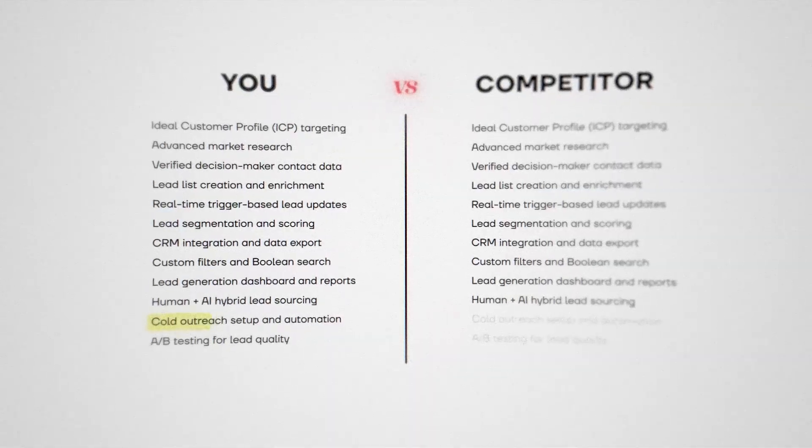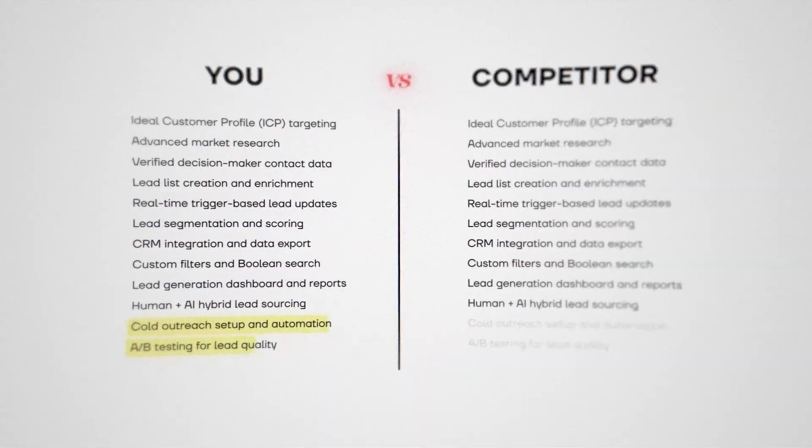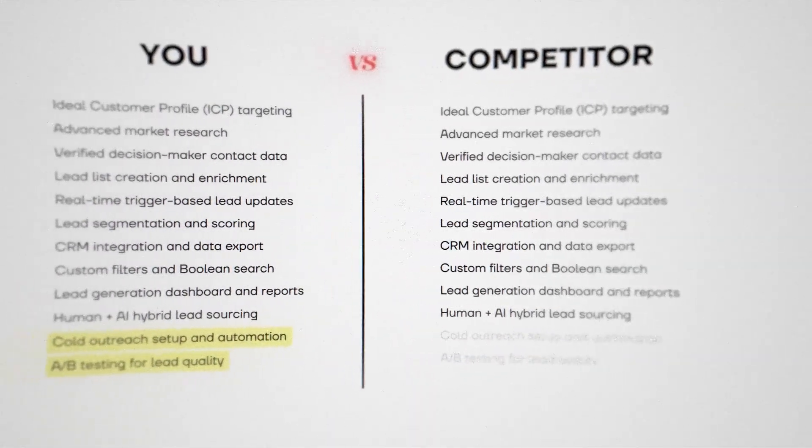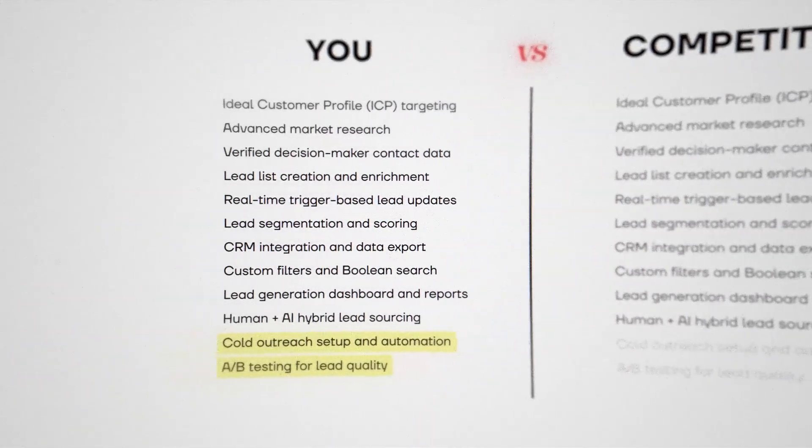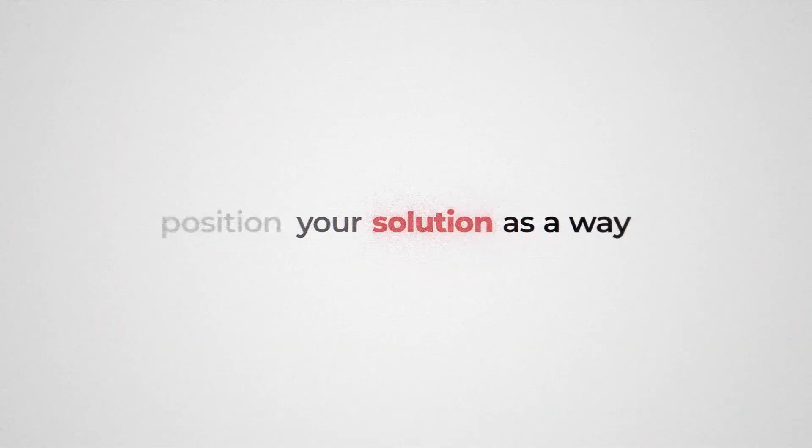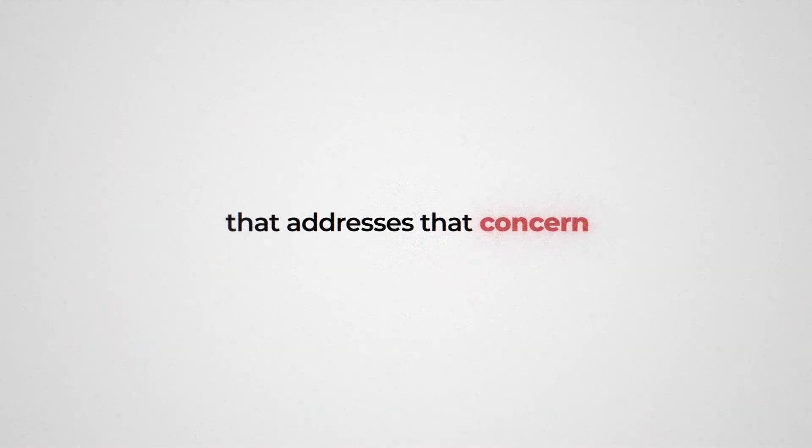With this approach, you're highlighting a feature that your competitor most likely does not have, but you do. And let's say you're talking to the lead and they mentioned that they don't like the data quality that your competitor provides. If you position your solution as a way that addresses that concern, then your lead will be more likely to take you up on having that conversation.